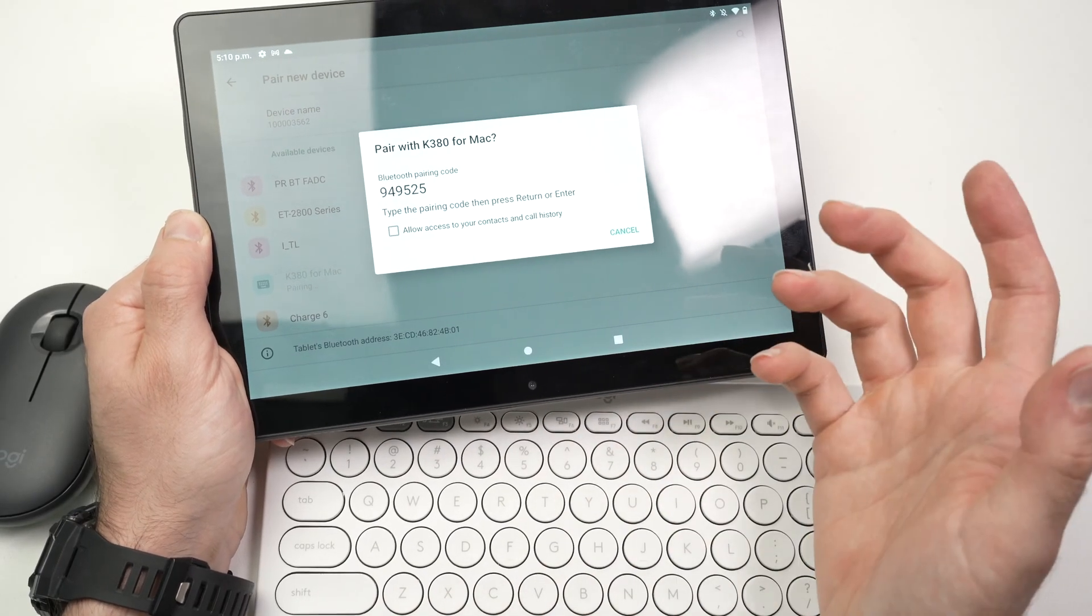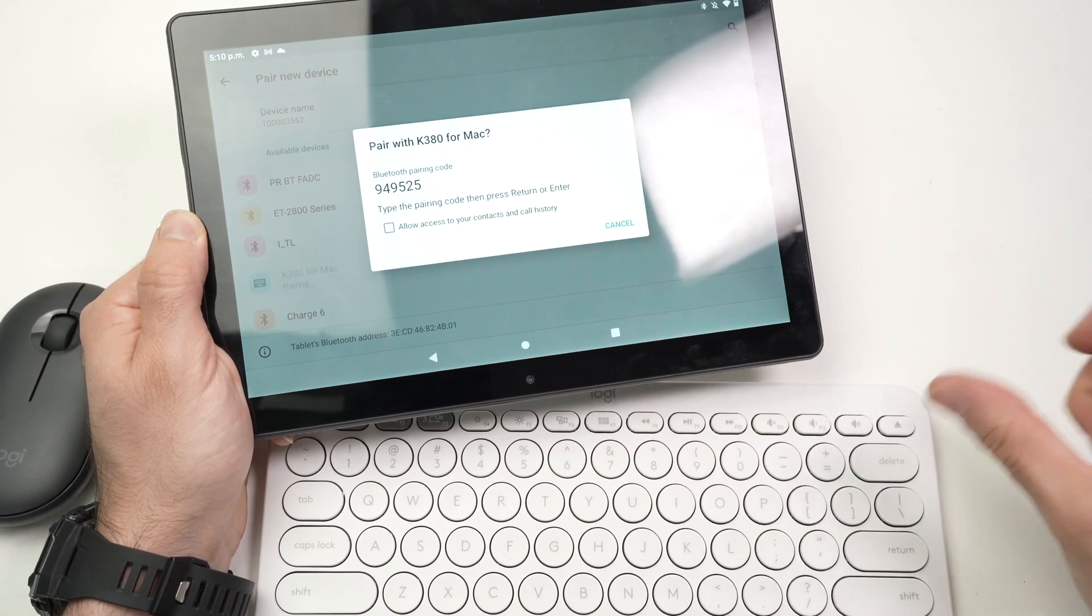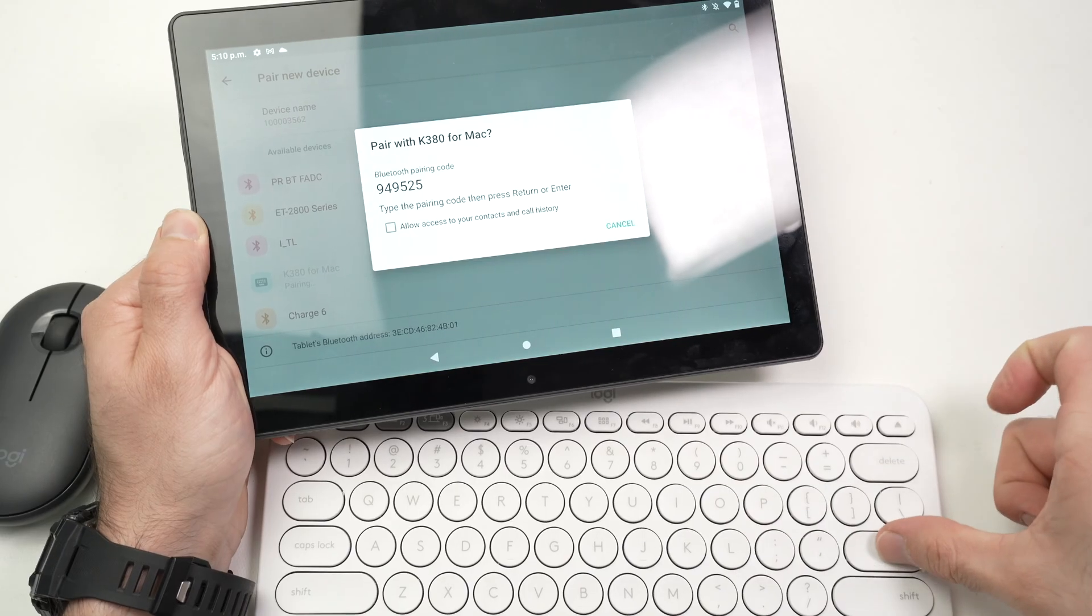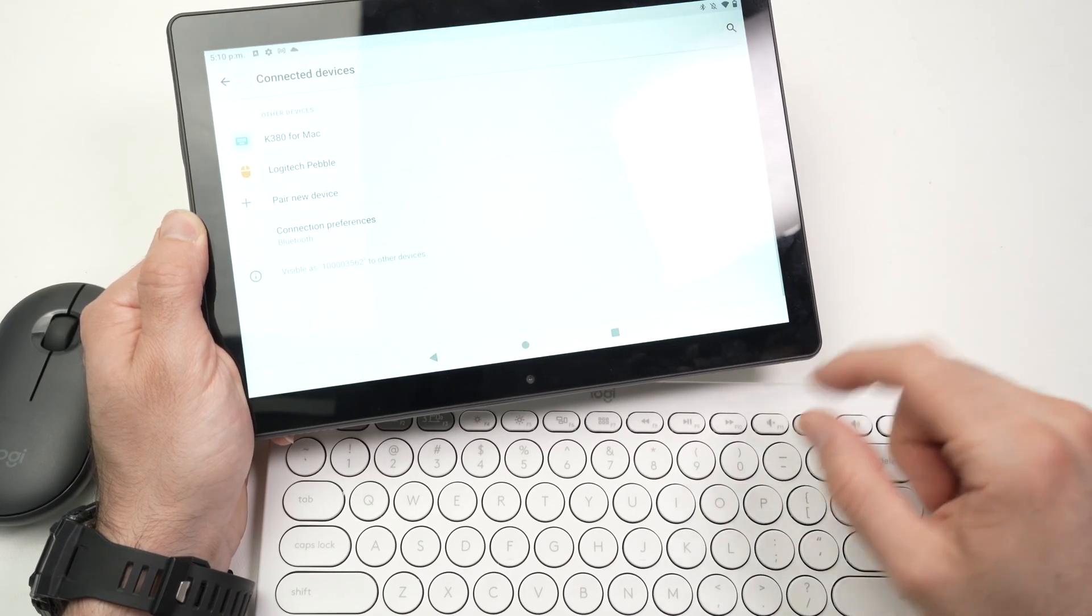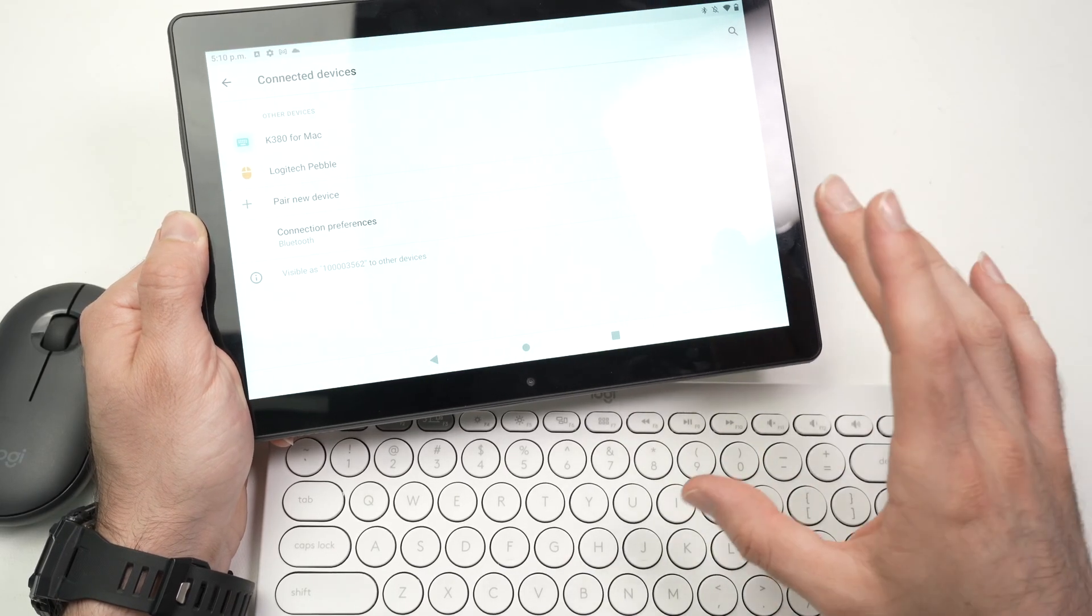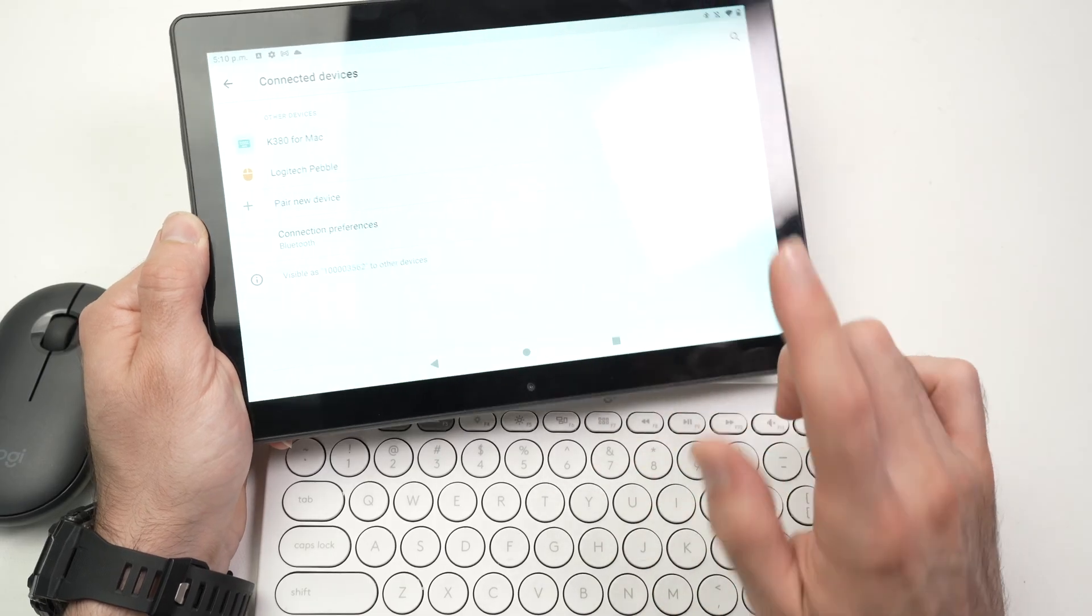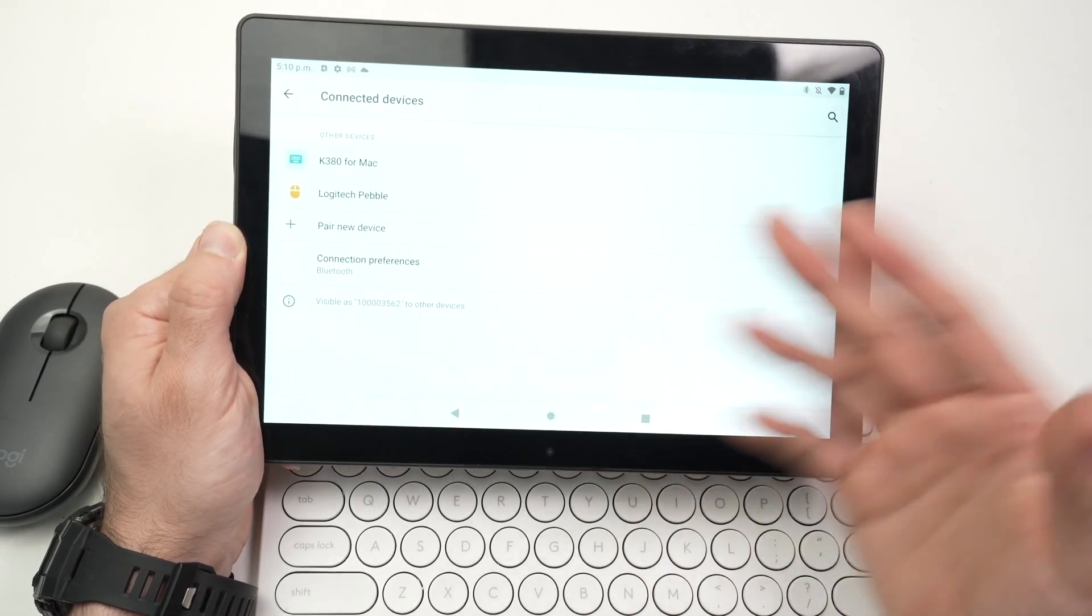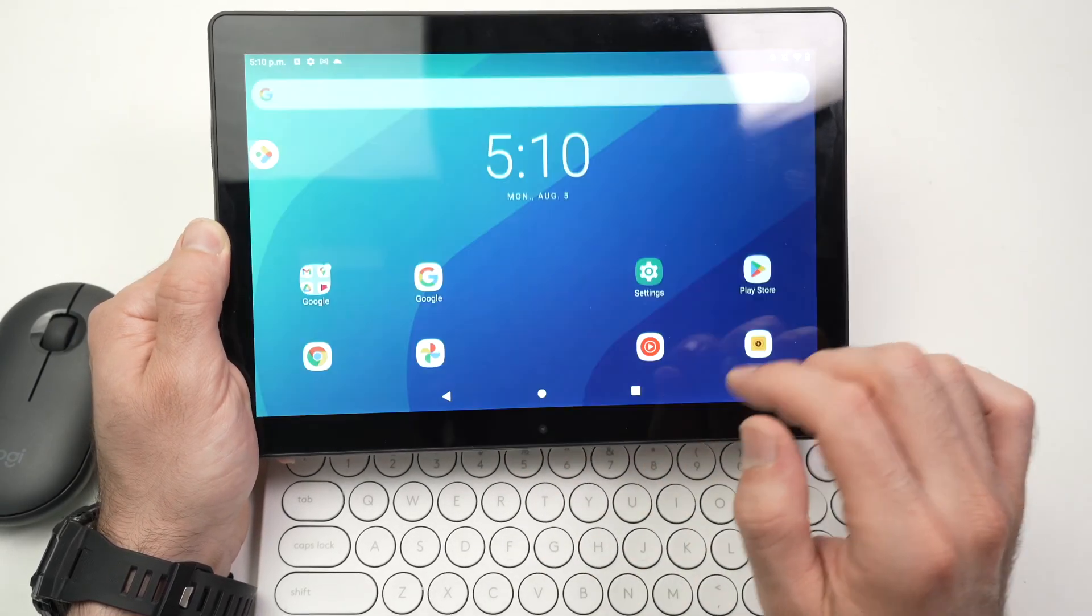If nothing happens, even after clicking Enter, don't worry. Just start again. Turn it off. Turn it on again and start. In my case, it worked. And now it's connected.